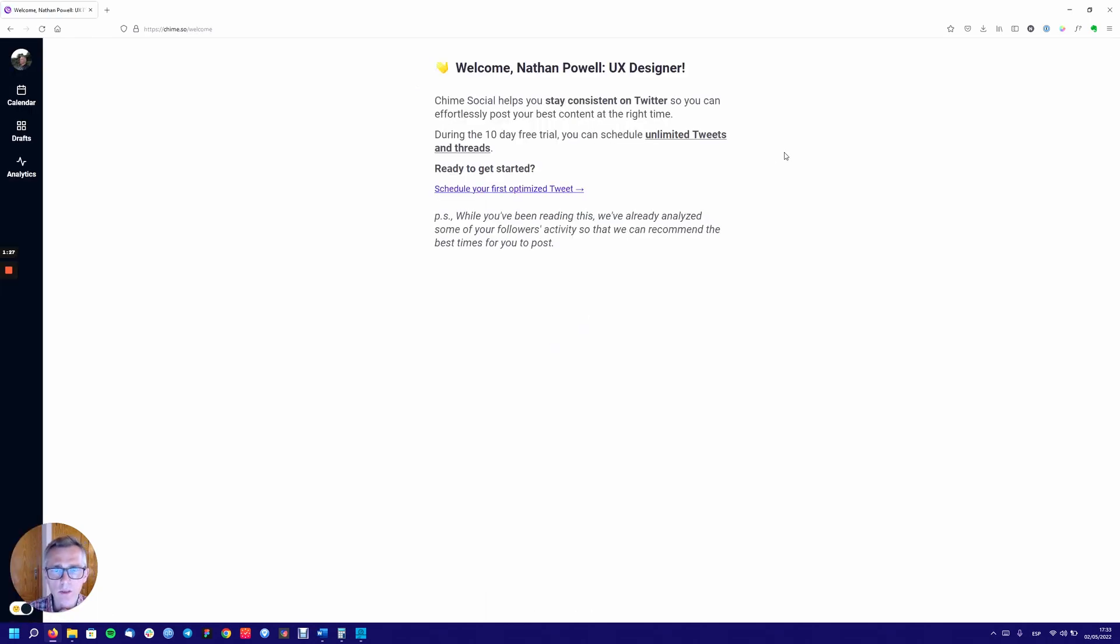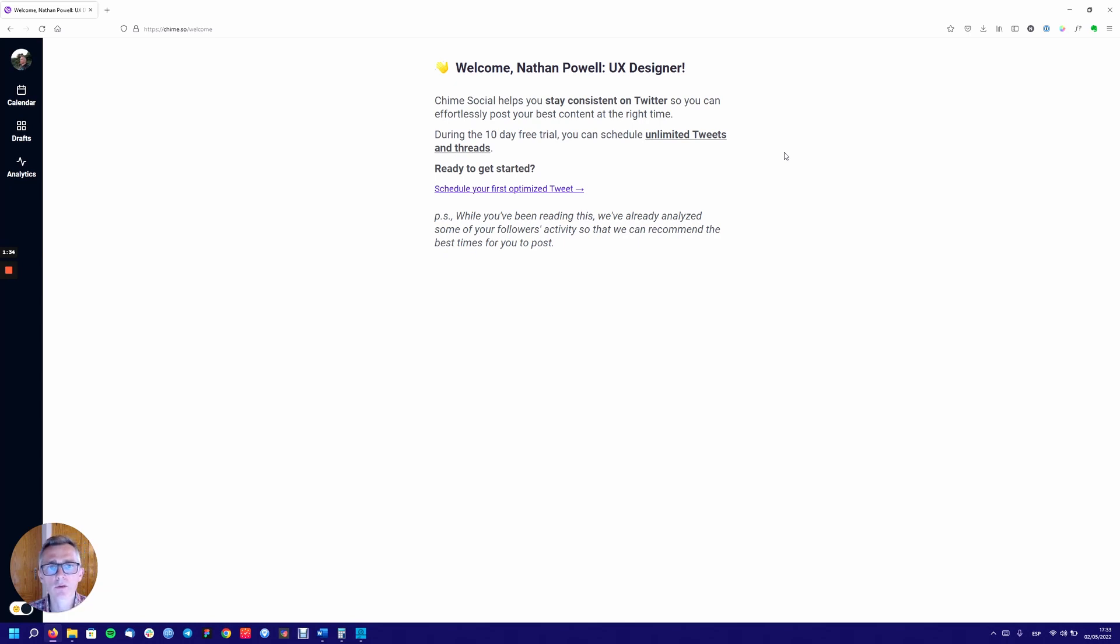Nice little intro here, I know what's going on. Chime social helps you stay consistent on Twitter so you can efficiently post during temporary day trial. You can schedule unlimited threads and tweets, get ready to start, get started.